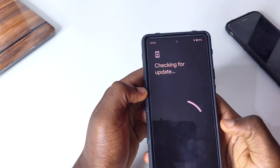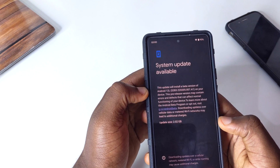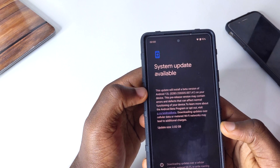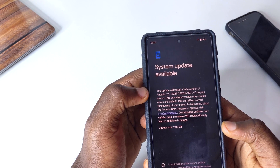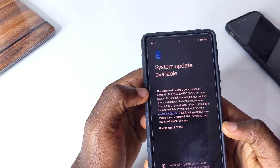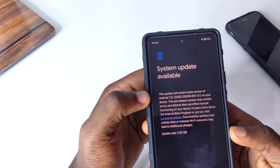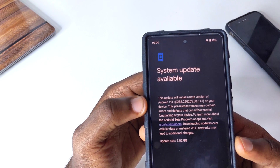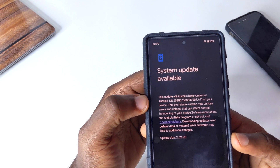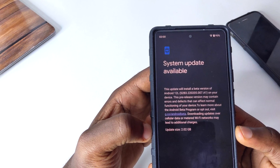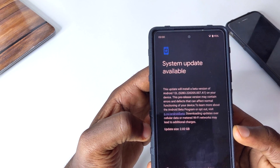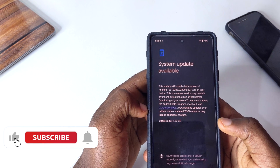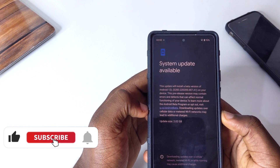I'm going to go to my settings and check for updates. Let's check for updates and see what we get. We have the update here — "This update will install a beta version of Android 12L" — you can see Android 12 Beta 3, and the size is 2.2 gigabytes.